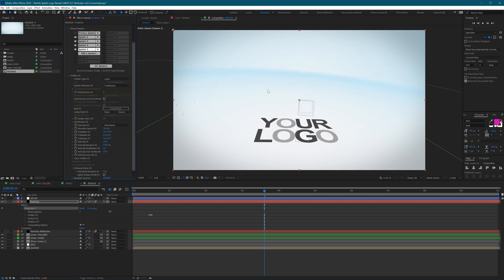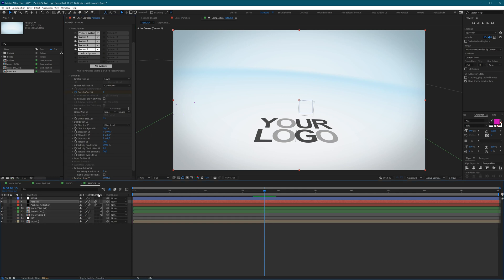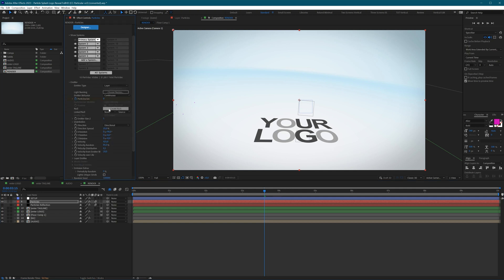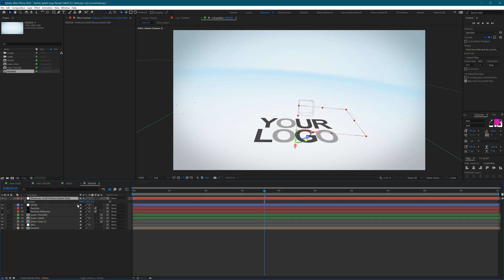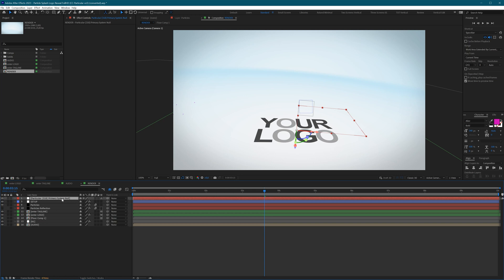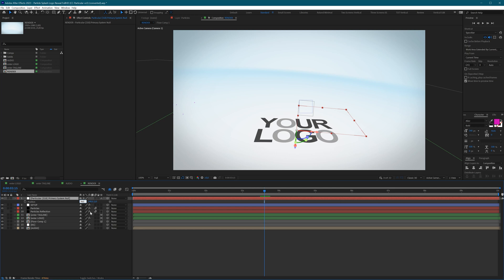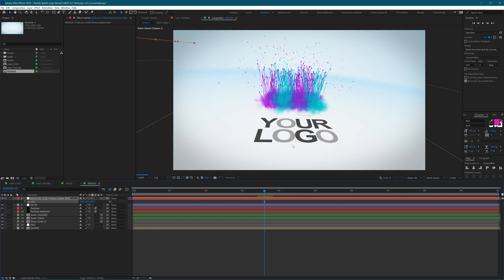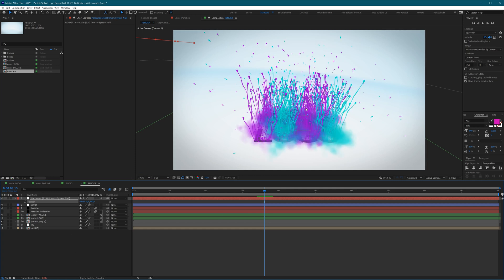After changing all the emitter types, nothing updates immediately, but then suddenly the particles are gone — shifted somewhere in space, the same problem as before. Go to the primary system, go to the emitter, and create a null. Set position to minus 960 on X, zero on Y, and 540 on Z. This places the particles in the right spot. This is how you migrate settings, especially for this project, though the process applies to other projects too.